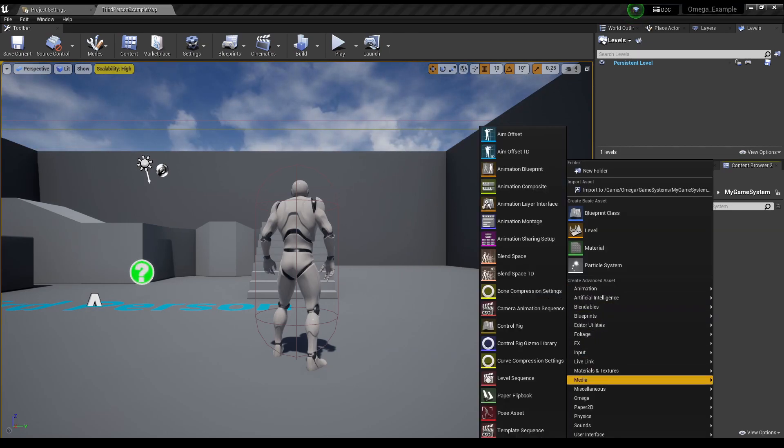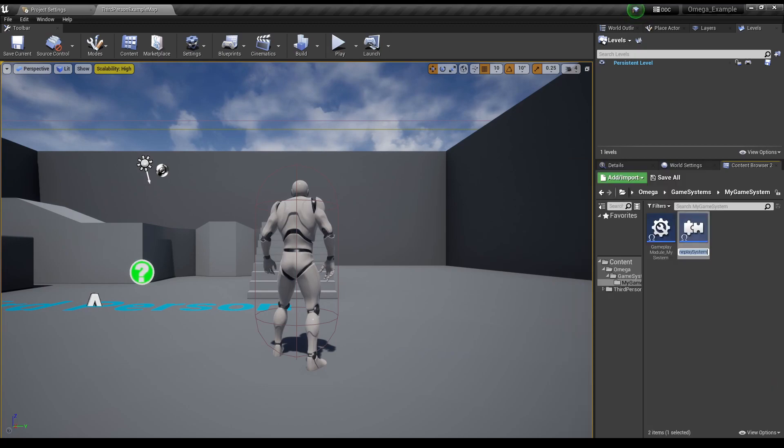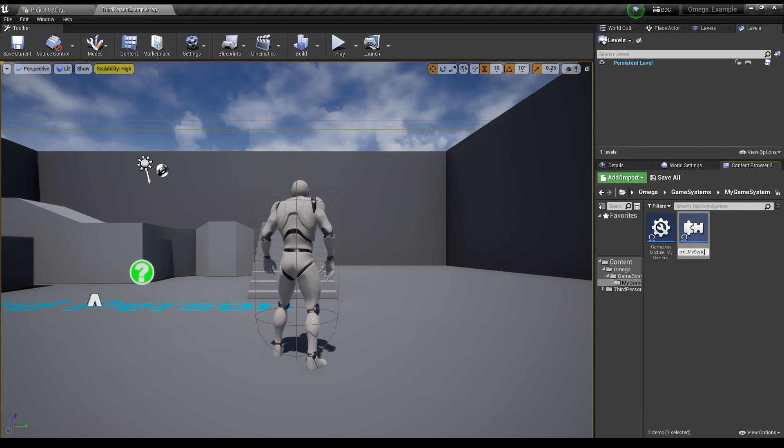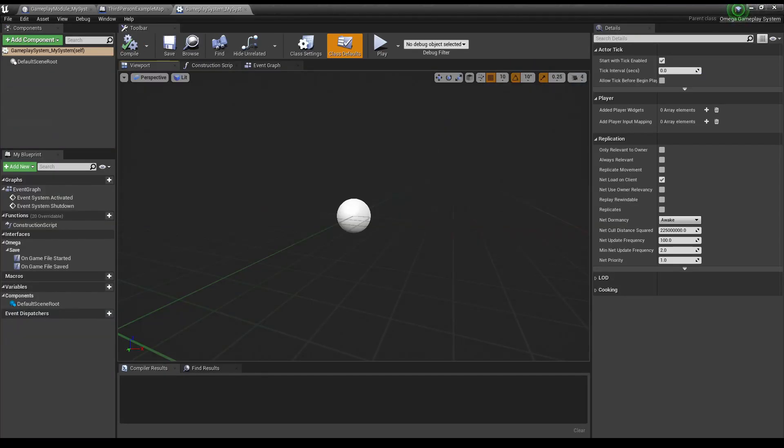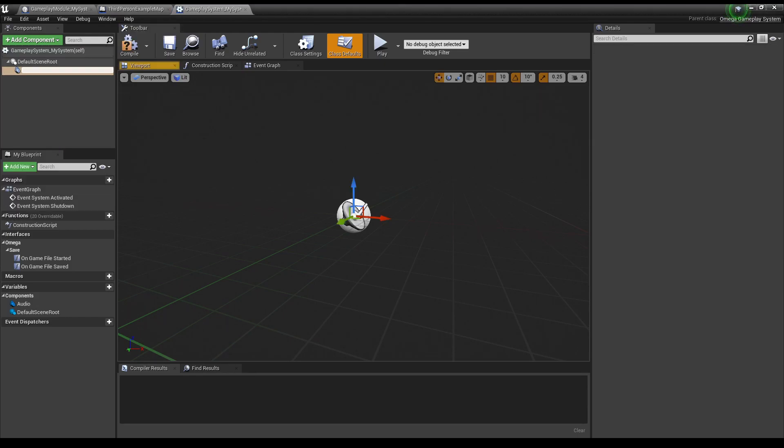We can create a new Gameplay System the same way, by either searching for it in the Blueprint menu, or selecting it from the Omega menu dropdown. We now have access to our Gameplay System. And since it's an actor, we're free to add components to it as well.